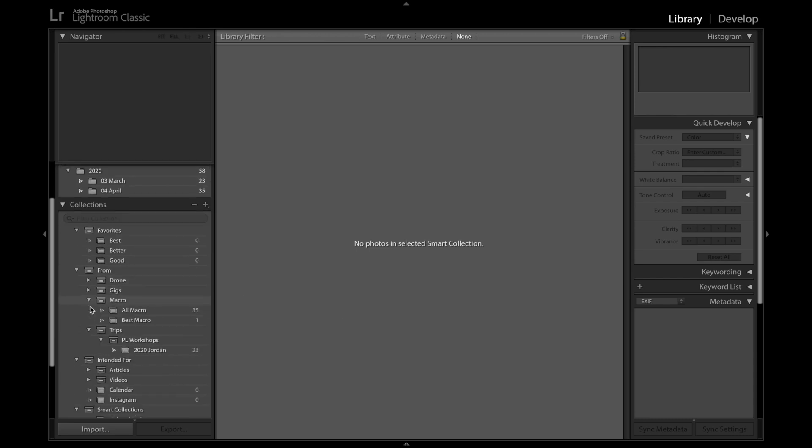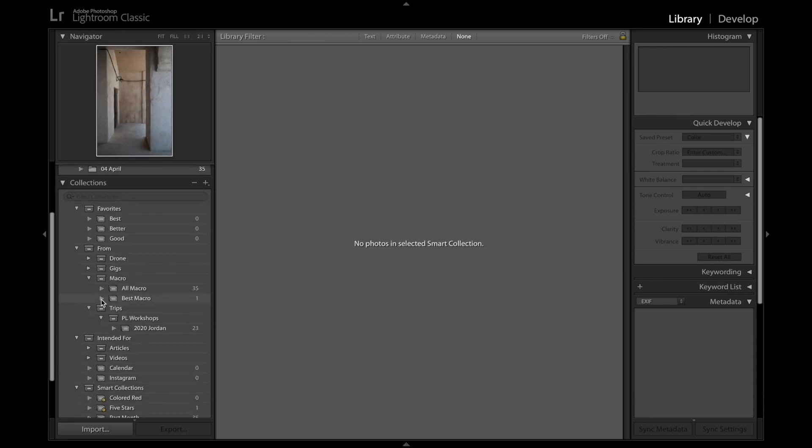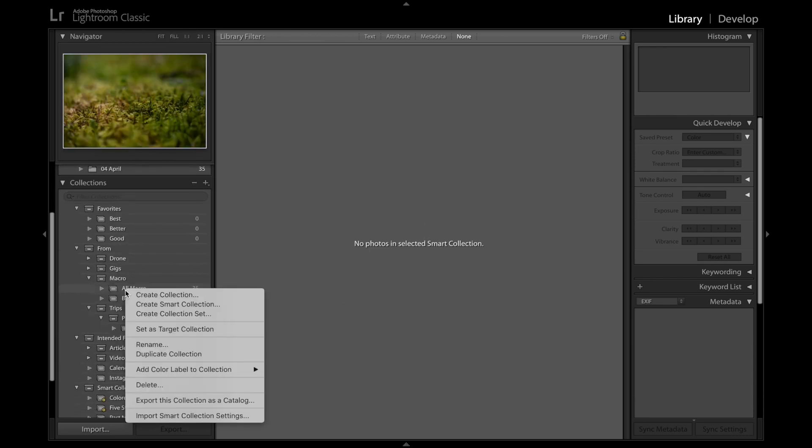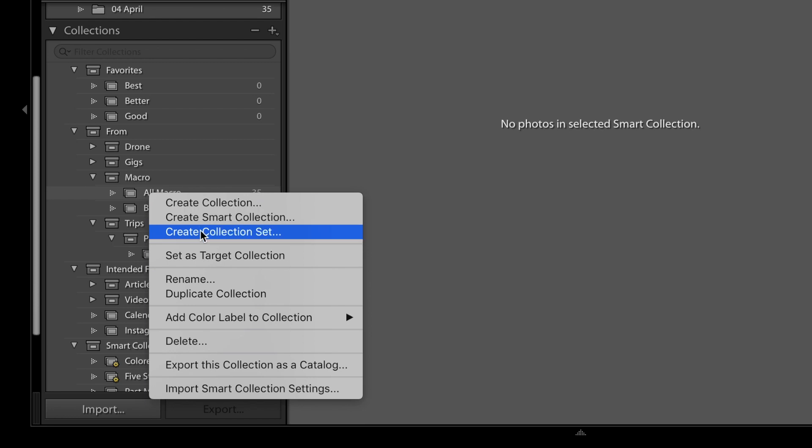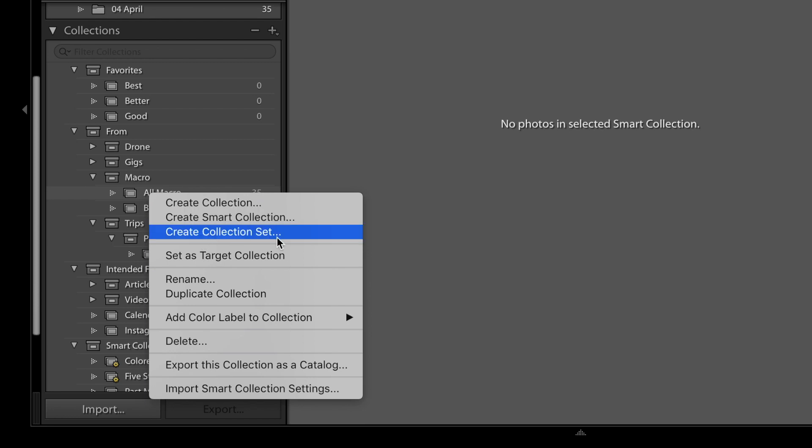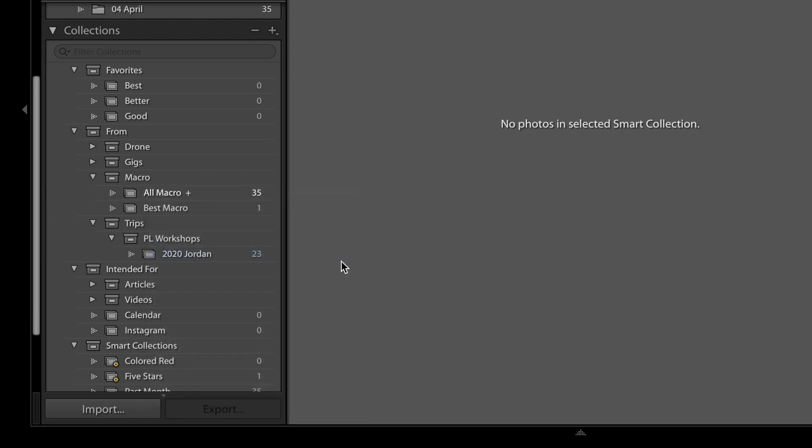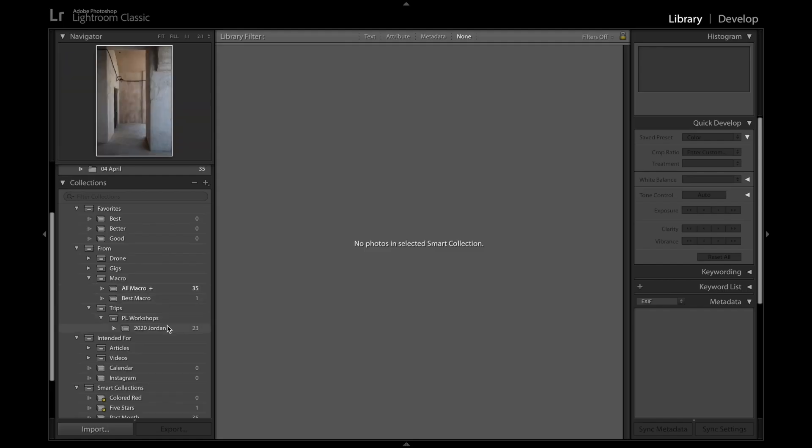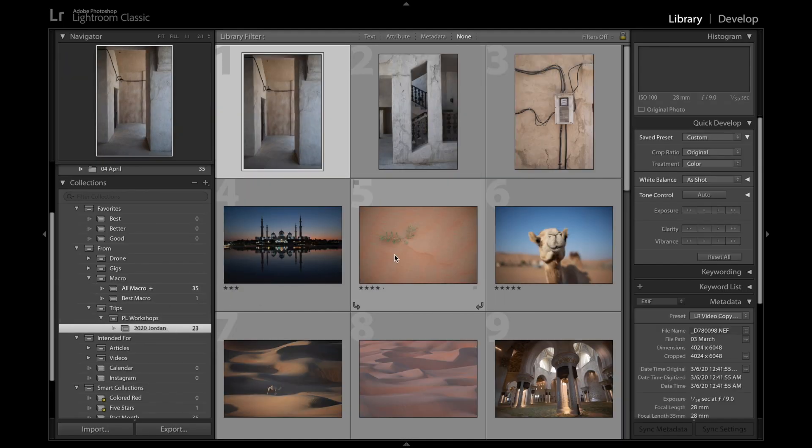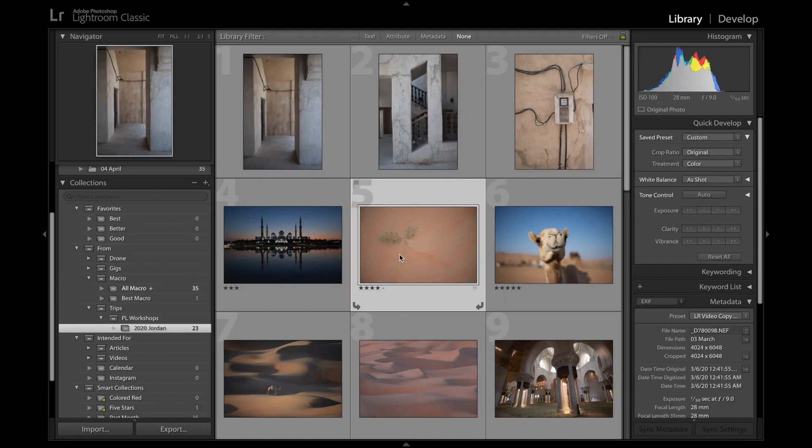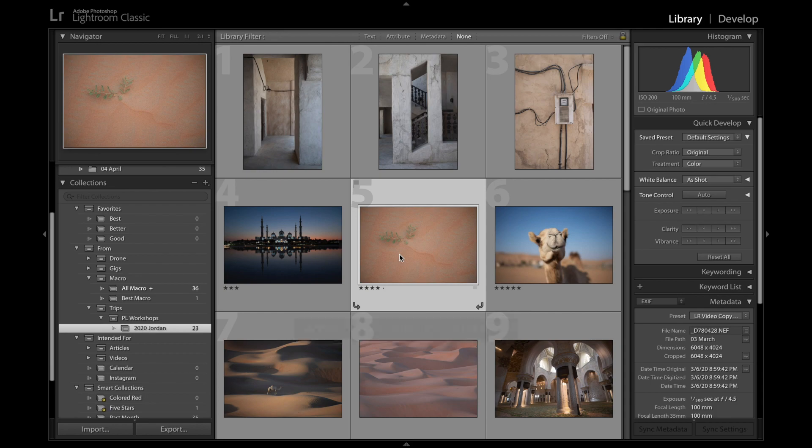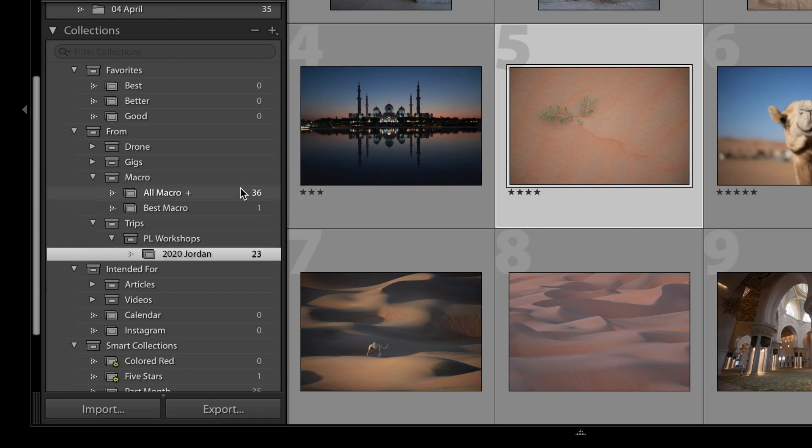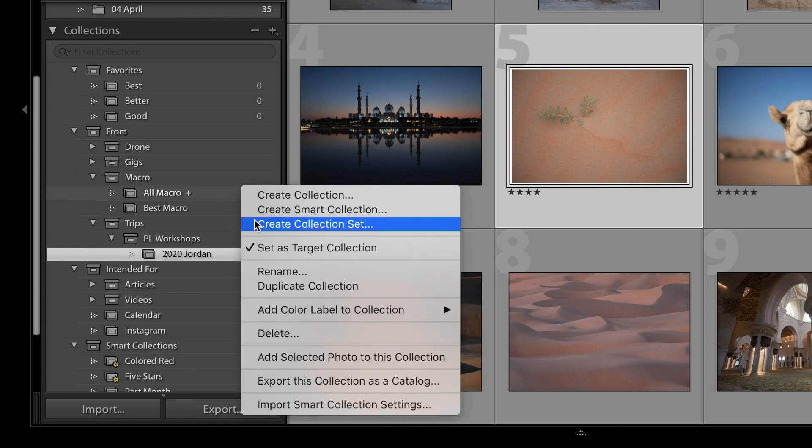Now if you right click on any collection, a few more options are going to pop up. The first three are just creating new ones, like we've already done, but the one below that is Set as Target Collection. If you click this, a little plus icon pops up next to the name of the collection, and now every time that you highlight a photo and press the letter B on your keyboard, it'll get added to that collection. Now I don't need to do that right here, so I'm going to right click again and uncheck.